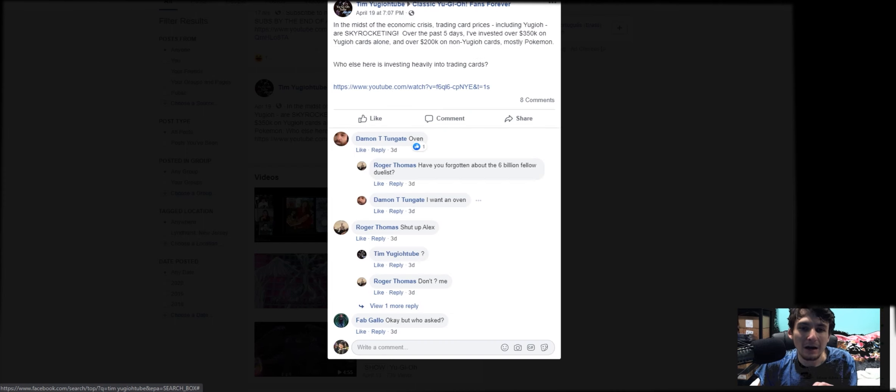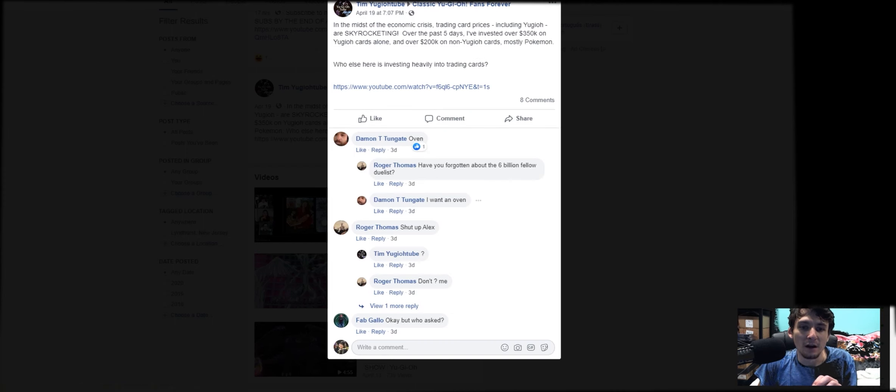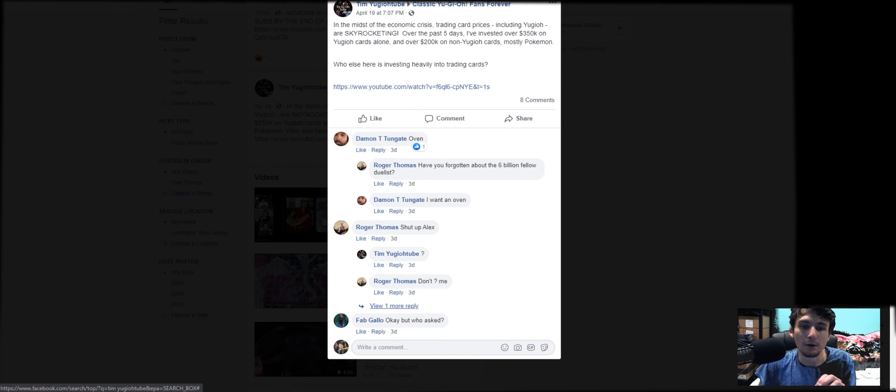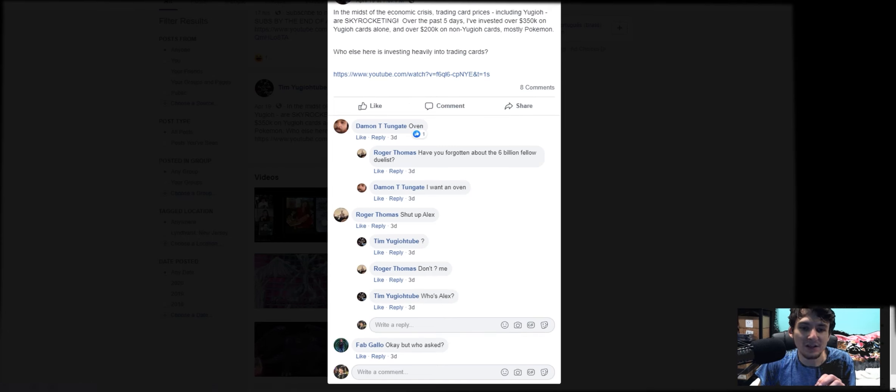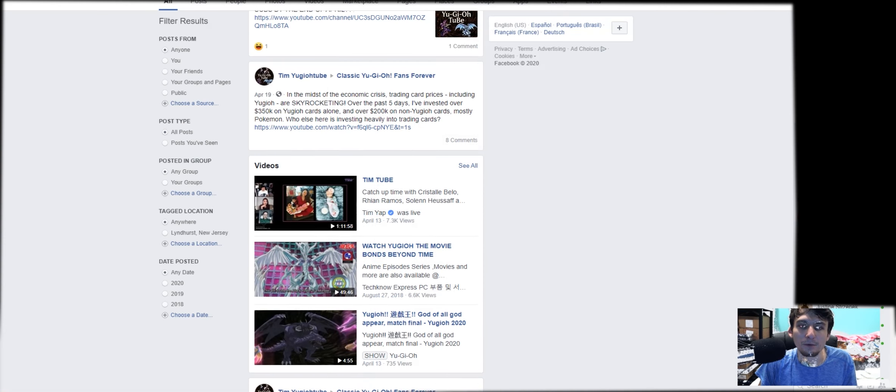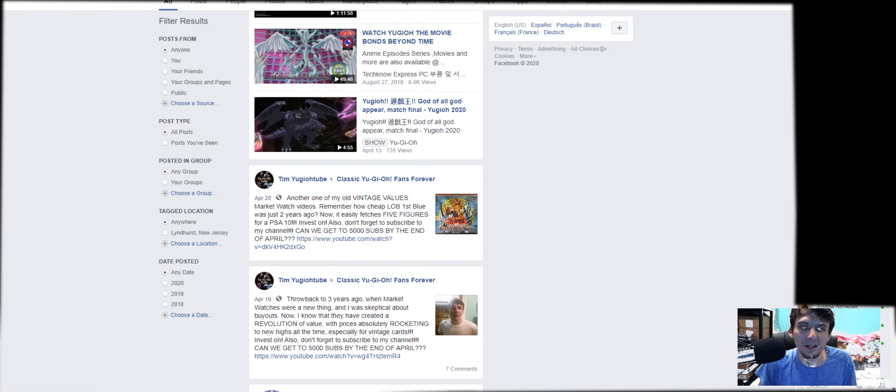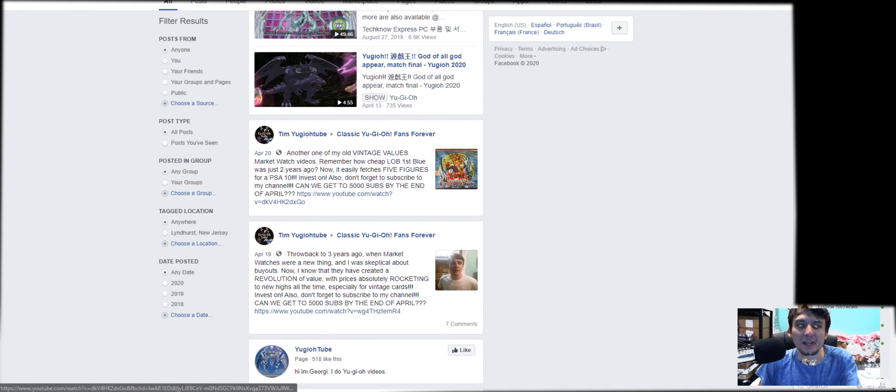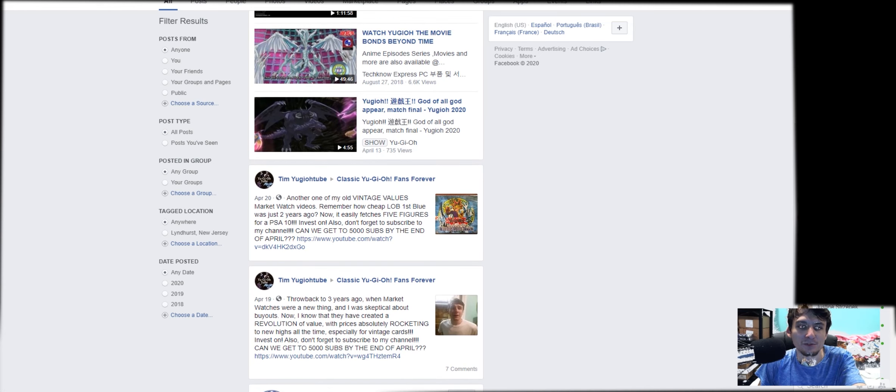Eight comments. Who's investing into cards? I don't know who Alex is. Who's Alex? Maybe this person's name is Alex. I don't know what's going on. But again, he's posting in these groups. He or she's posting in these groups.